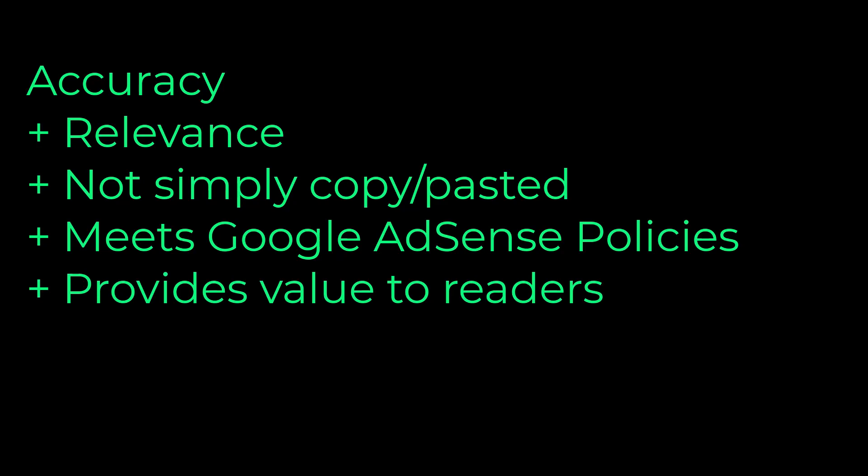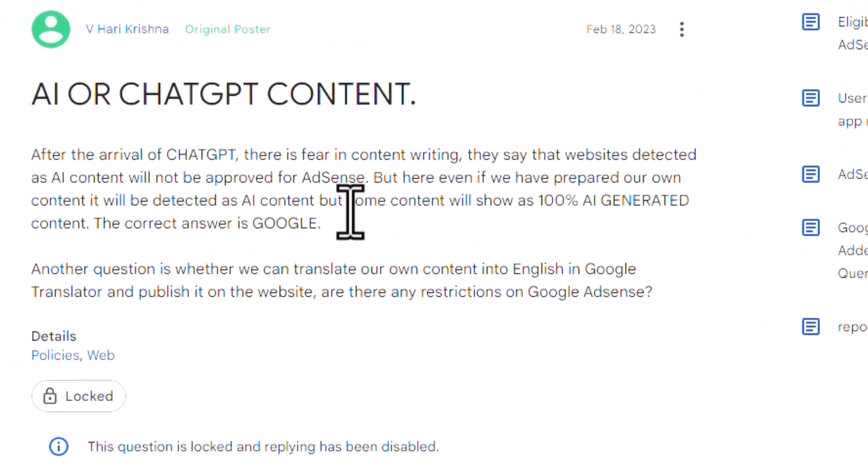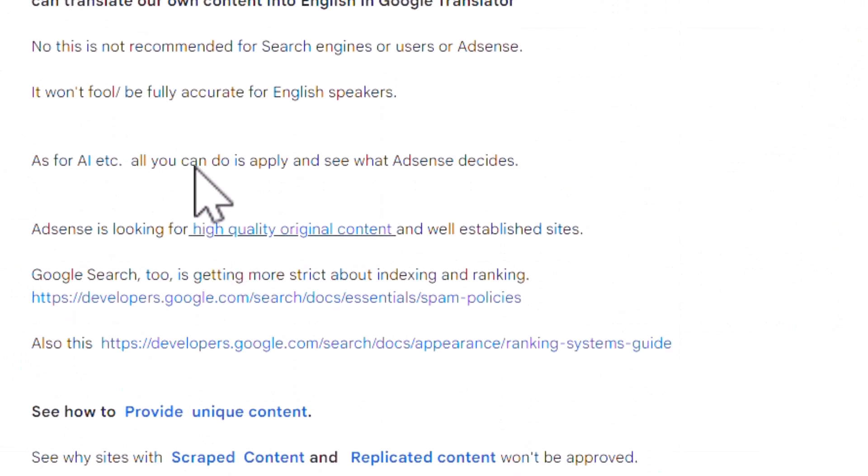The most important thing is value to our readers. Content should provide value — that is our most important goal. If you look at ChatGPT output, you can copy, paste, and then modify and improve it for approval.